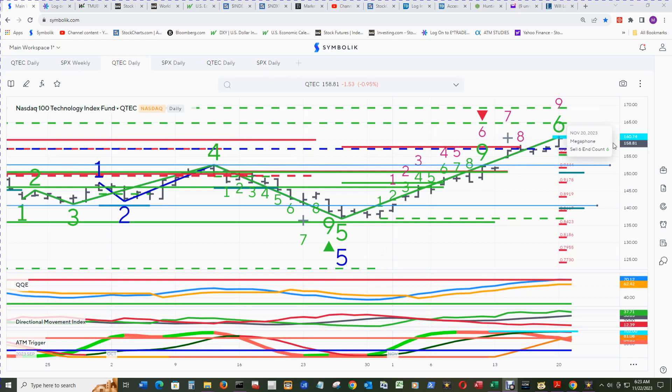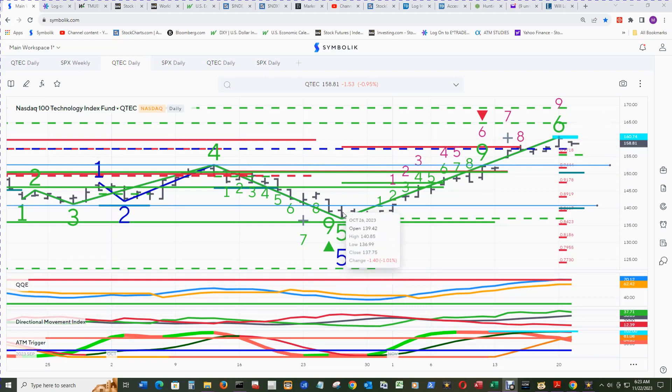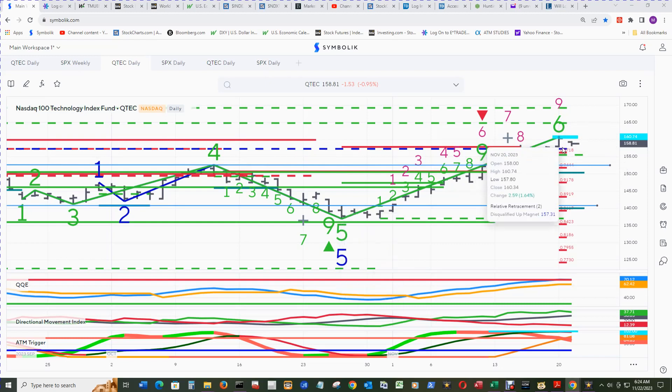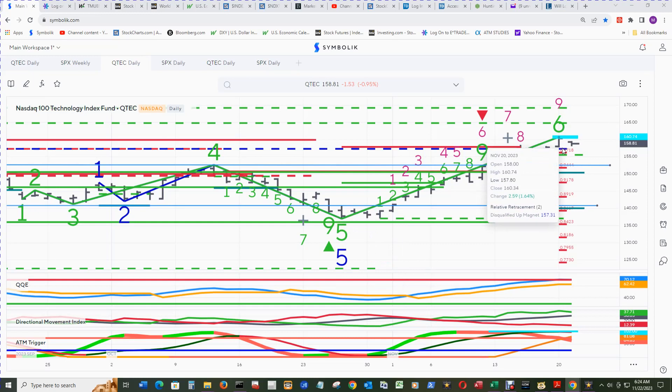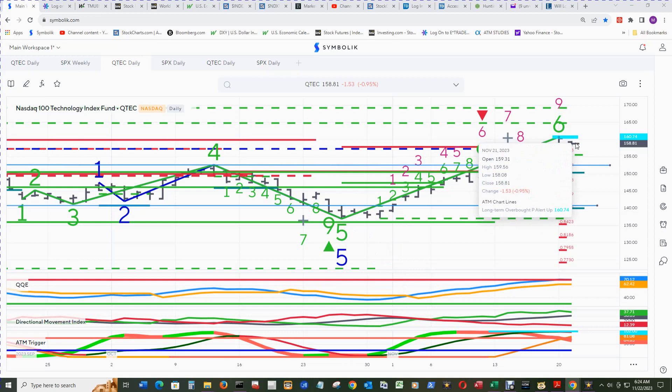That means a 7 buy count will print down here on a tick lower than this low. The relative retracement up magnet could become qualified today with a close above this close from the 21st, today on the 22nd.